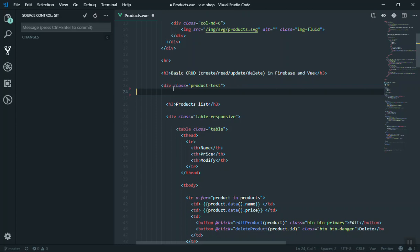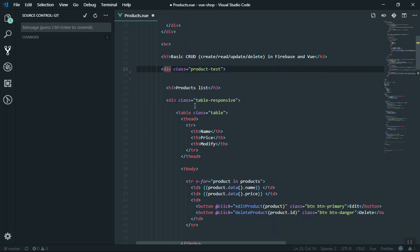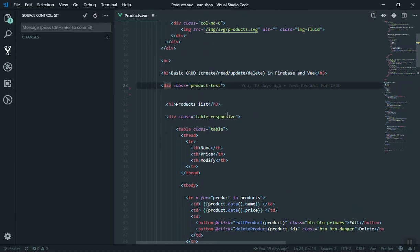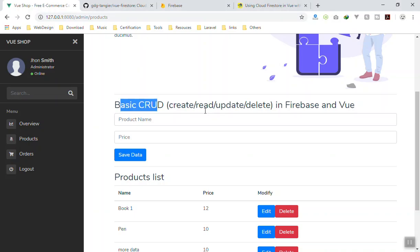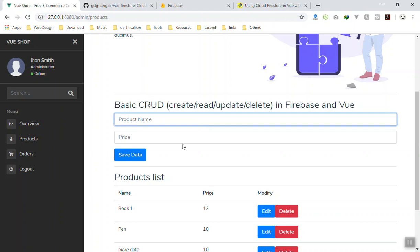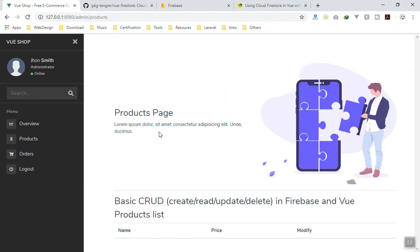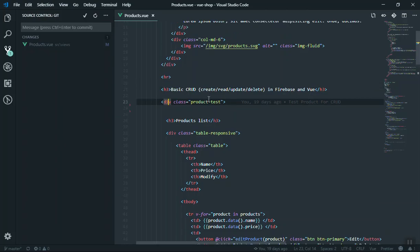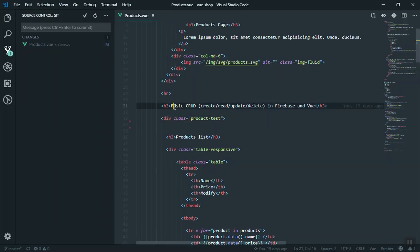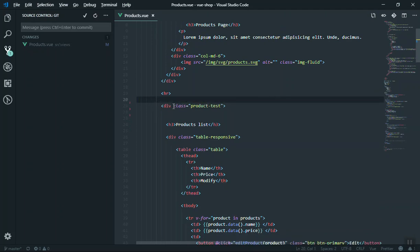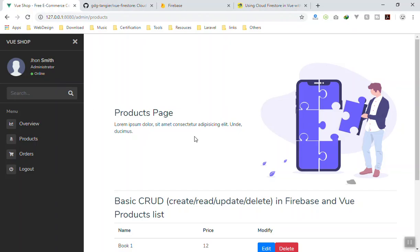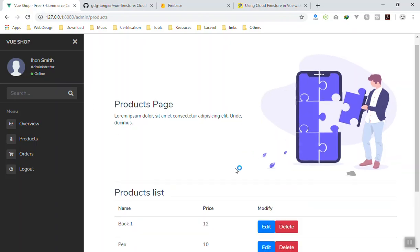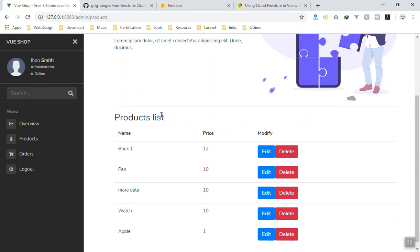The product test is stored here. I'll save it for now and check out our code. This is all we have, as well as the title up here.